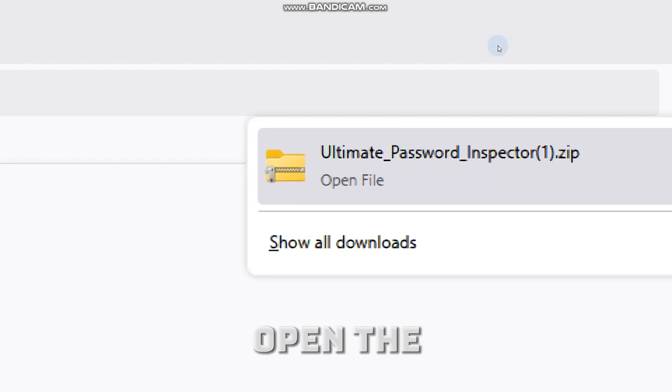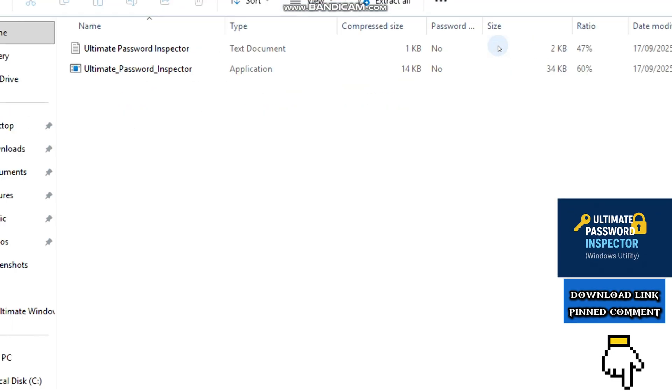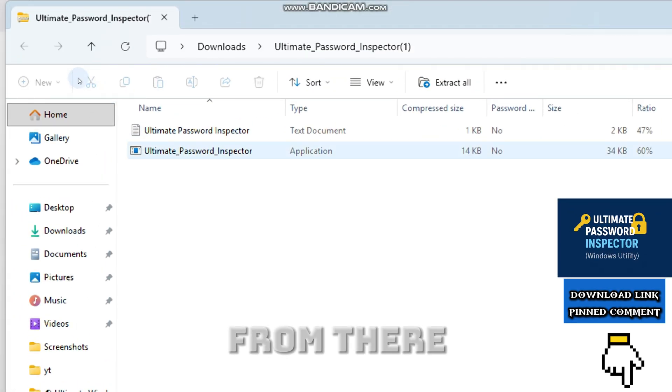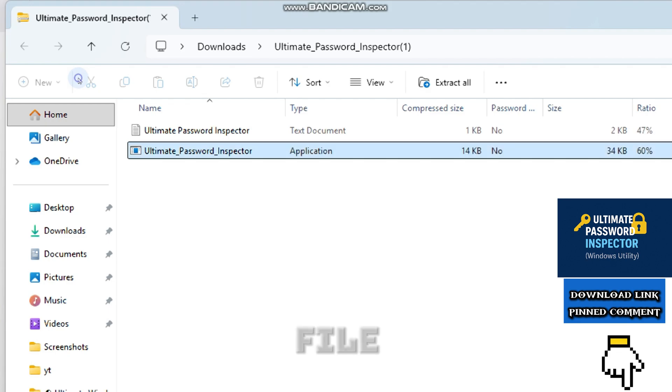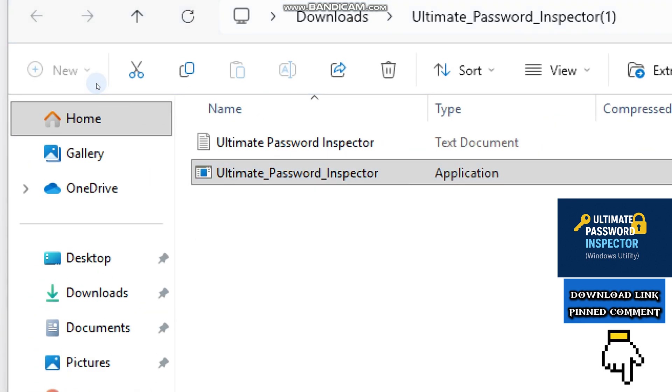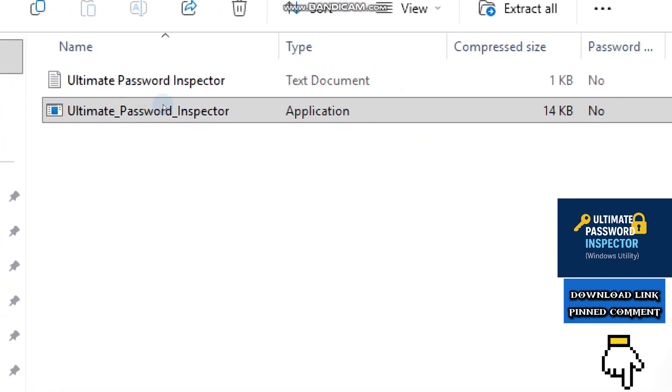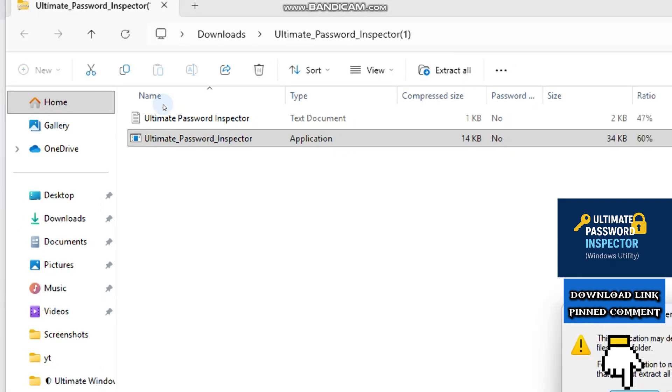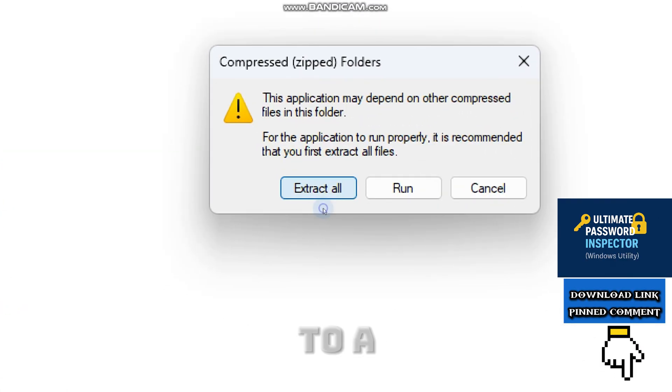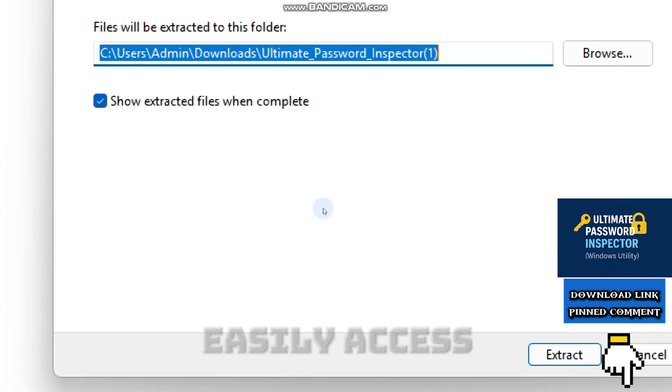After downloading the tool, open the downloaded zip file. From there, open the file and select Extract all to a location you can easily access.